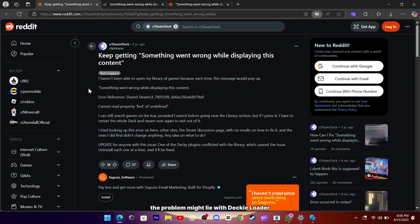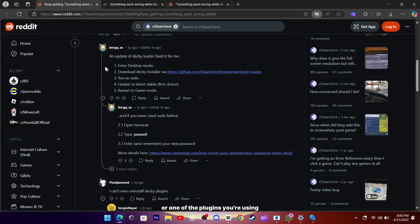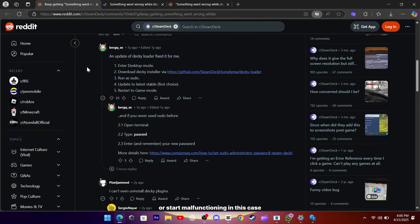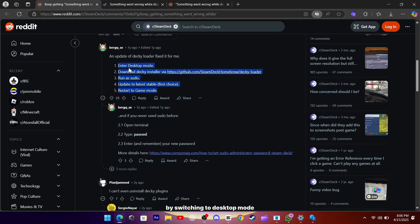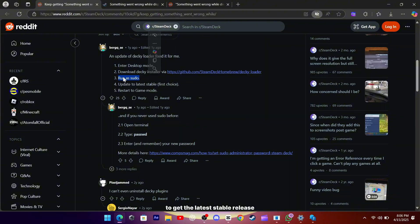Sometimes the problem might lie with Decky Loader or one of the plugins you're using. After some SteamOS updates, Decky or its plugins may become incompatible or start malfunctioning. In this case, try updating Decky and the plugins by switching to desktop mode and visiting the Decky GitHub page where you can follow the instructions to get the latest stable release.